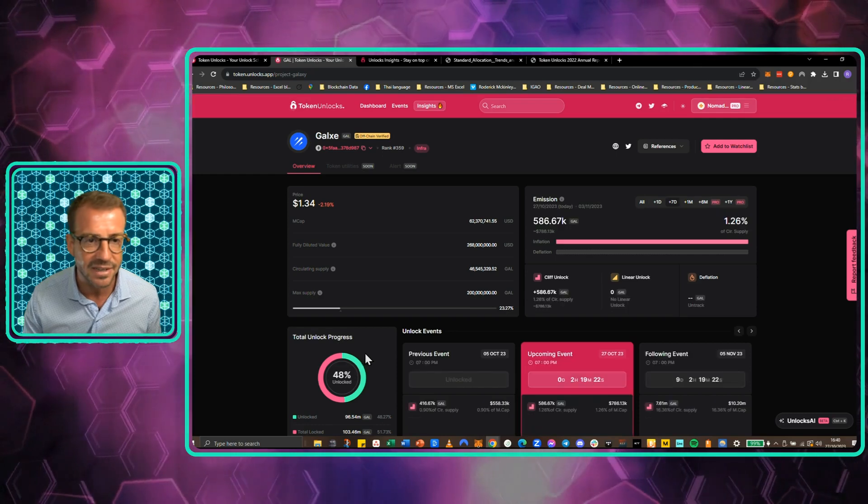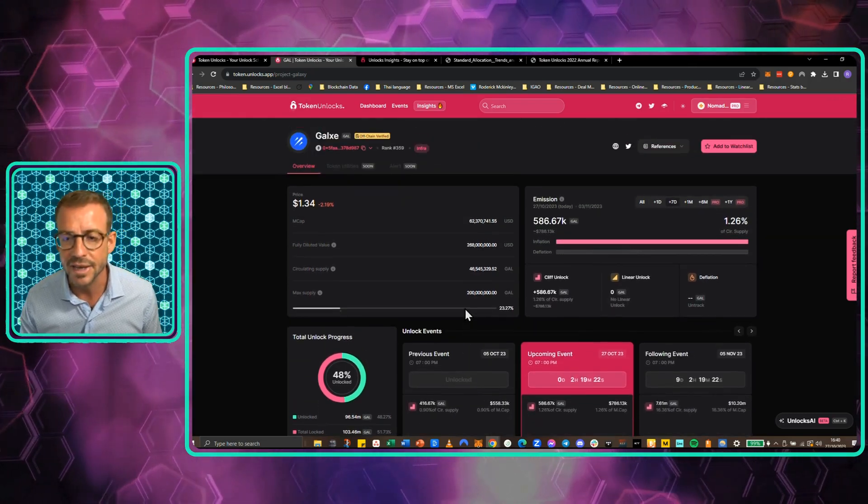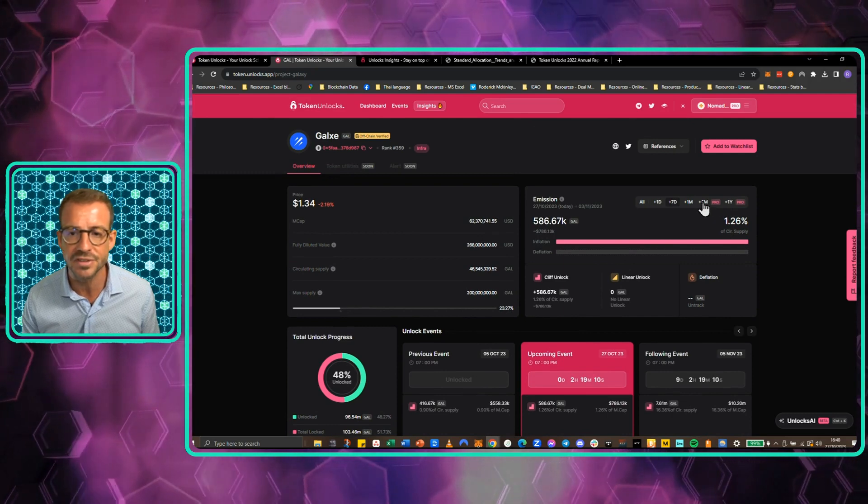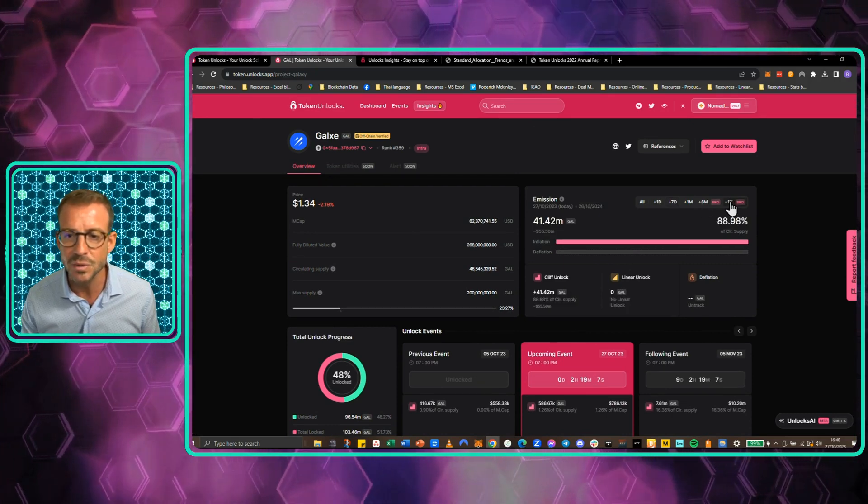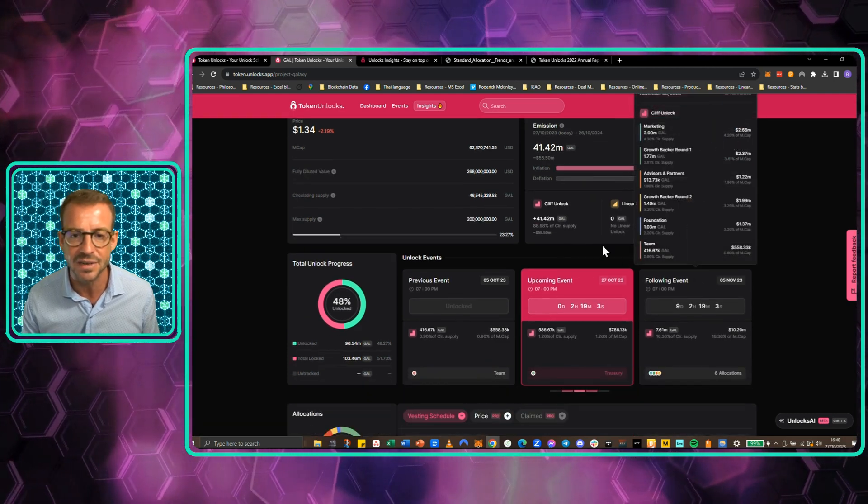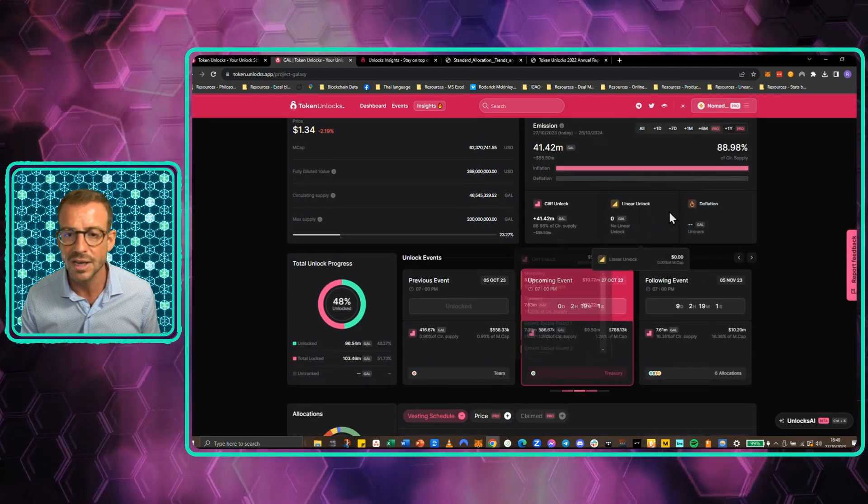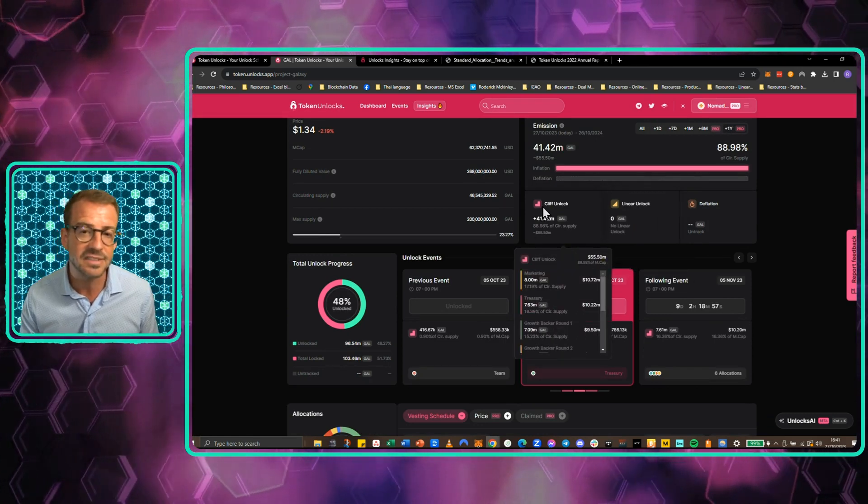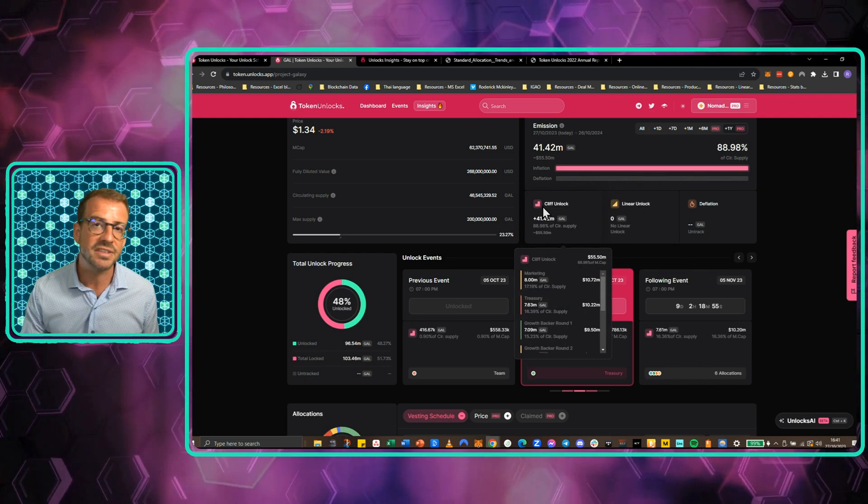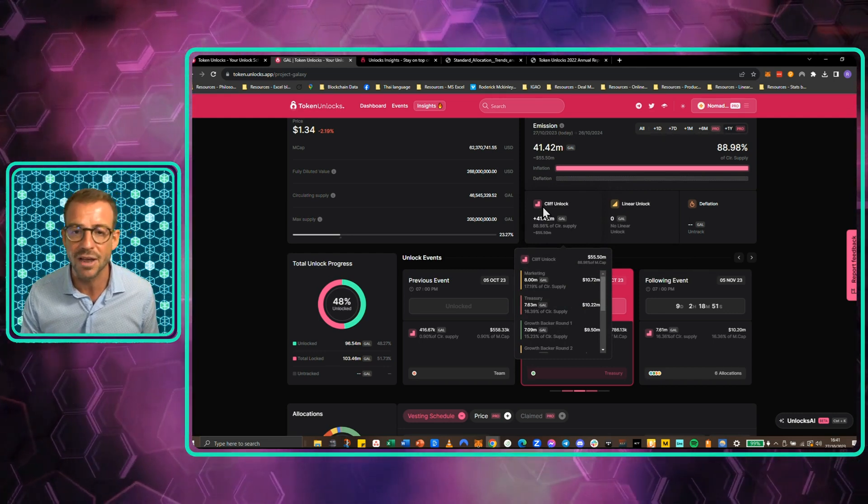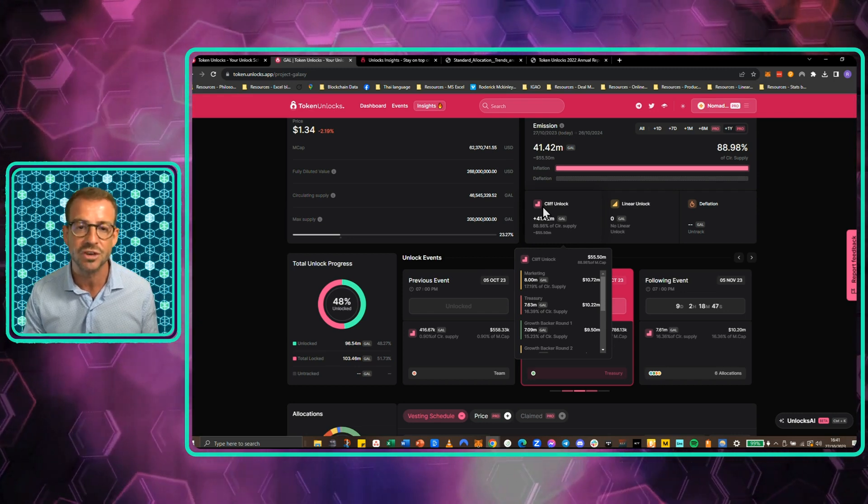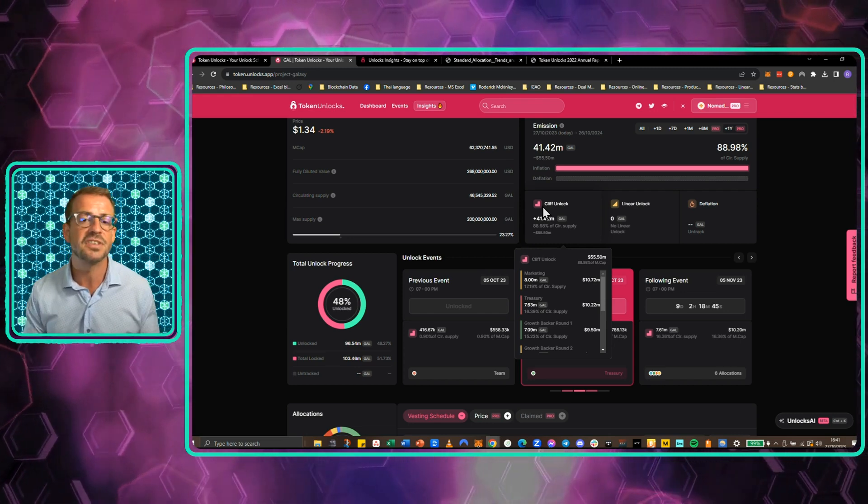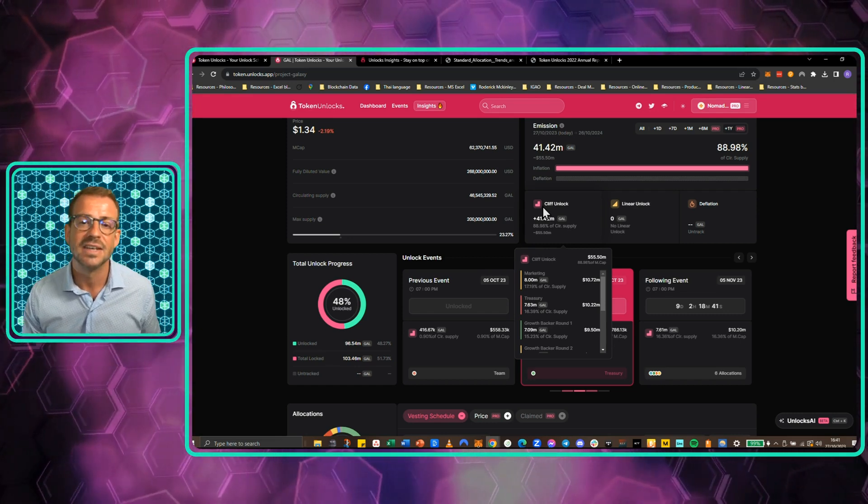I have no idea what GAL is. YGG, I recognize that. Galaxy. Okay. But what have we got here? We've got price. We've got emissions. You only get a long view on emissions on the pro tier. You can see that here. You've got cliff unlocks and linear unlocks. So this is good. I've pointed this out on a previous video that everyone uses the word cliff far too casually when they talk about vesting.